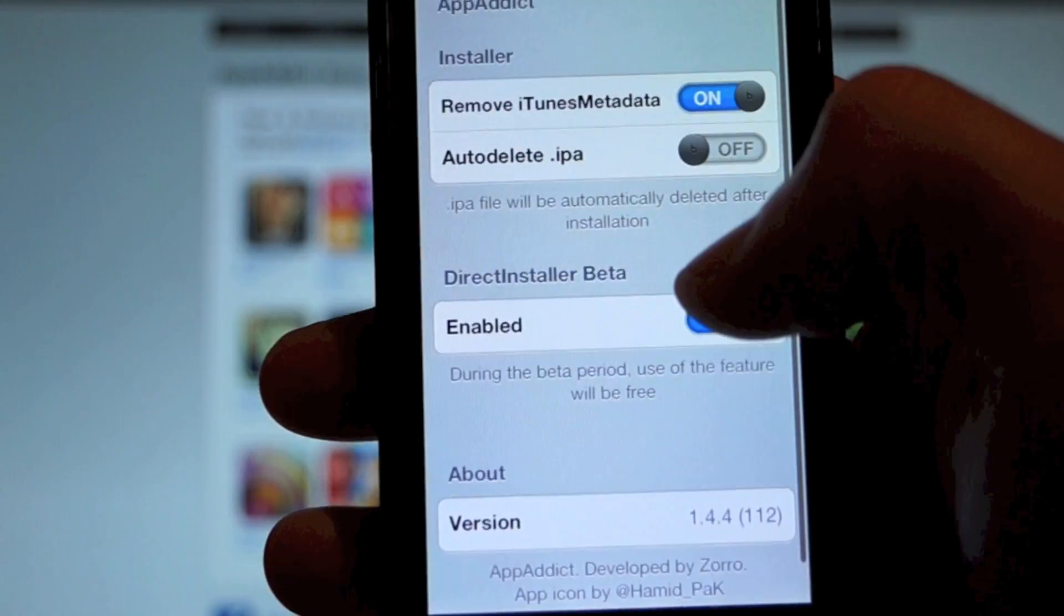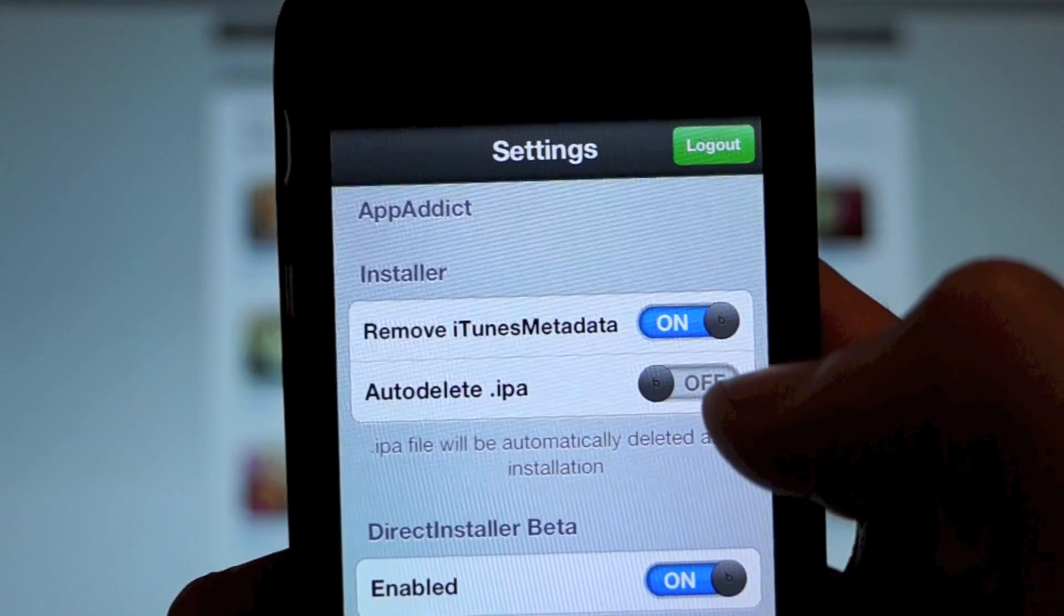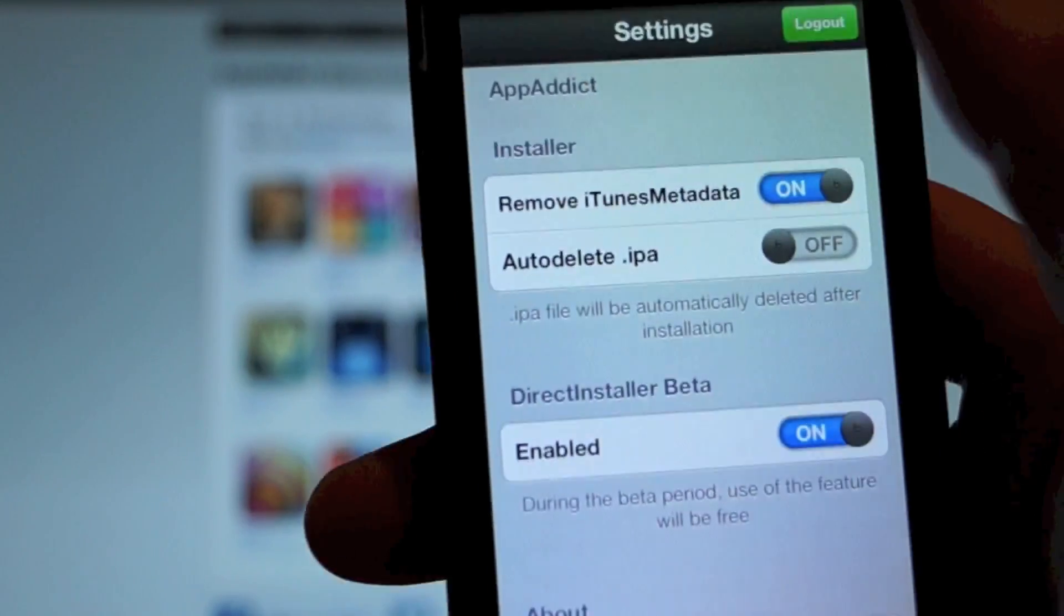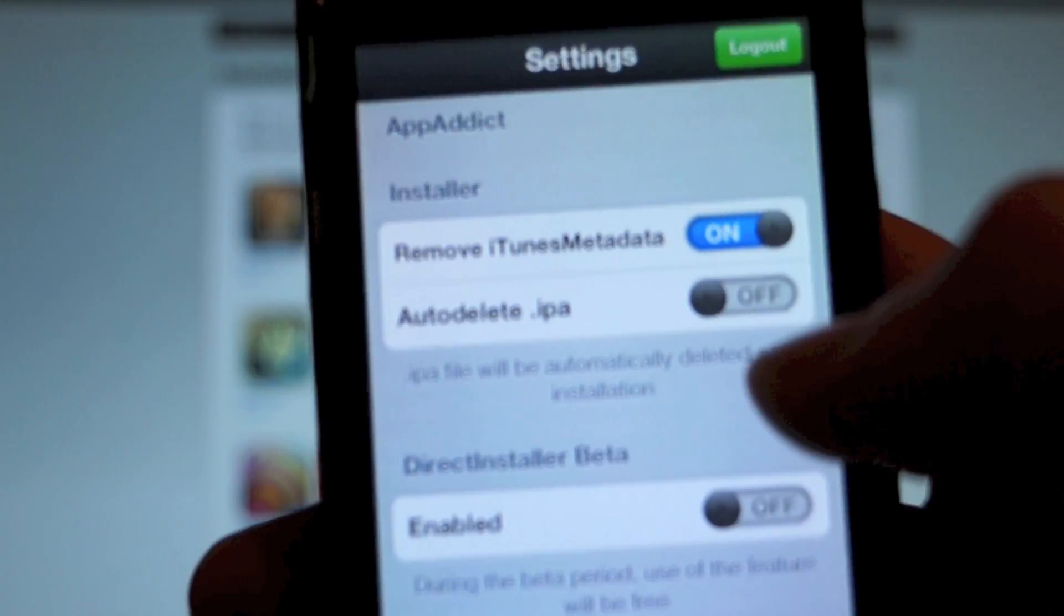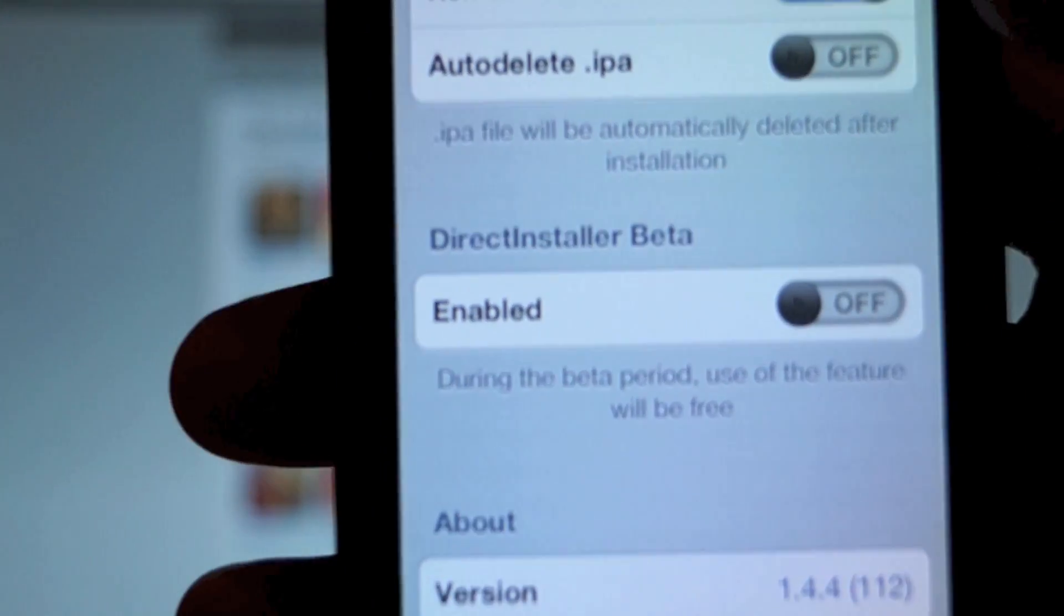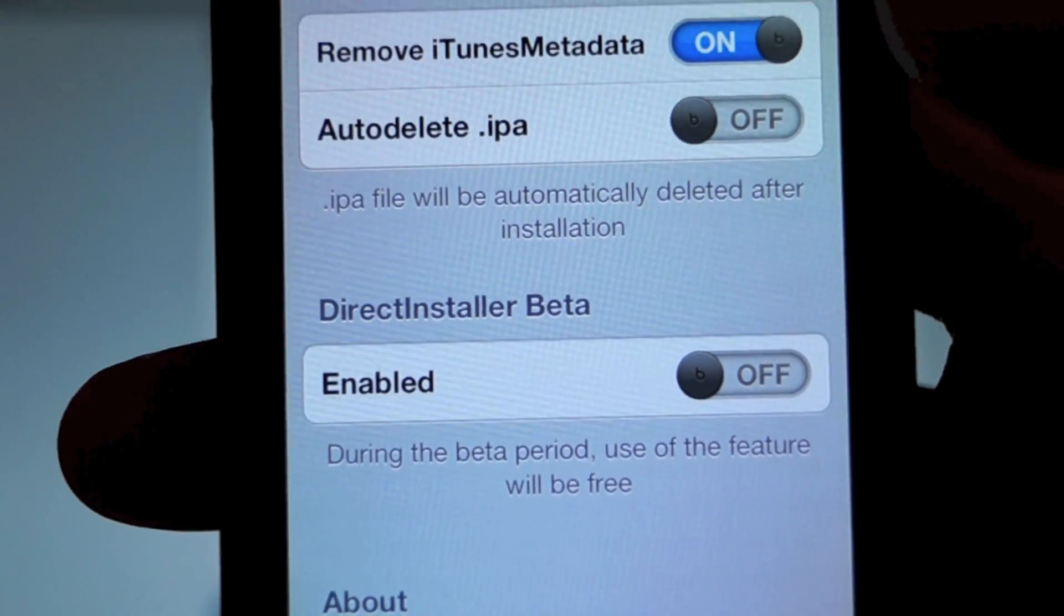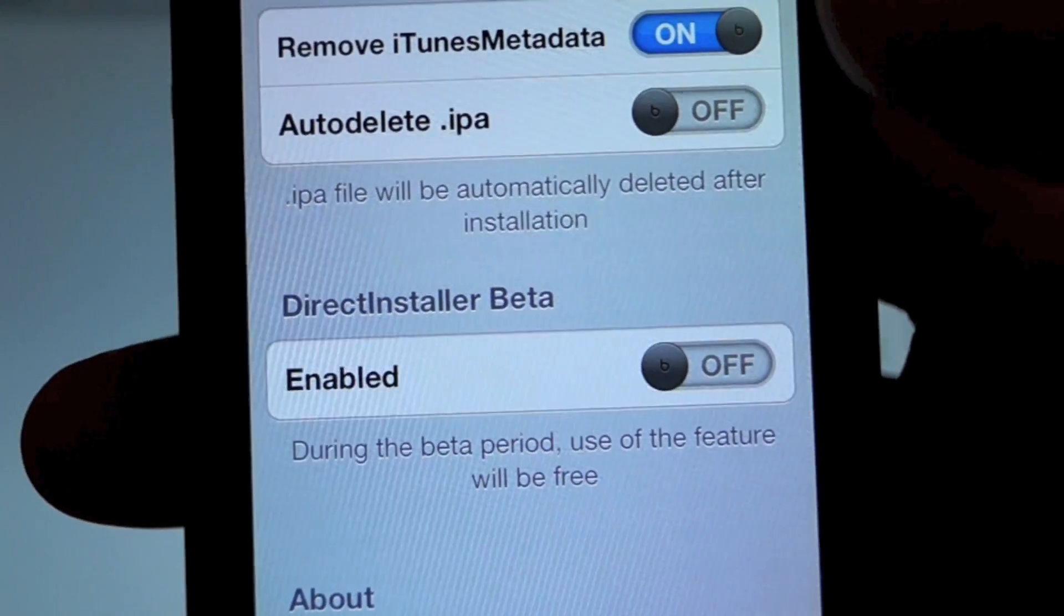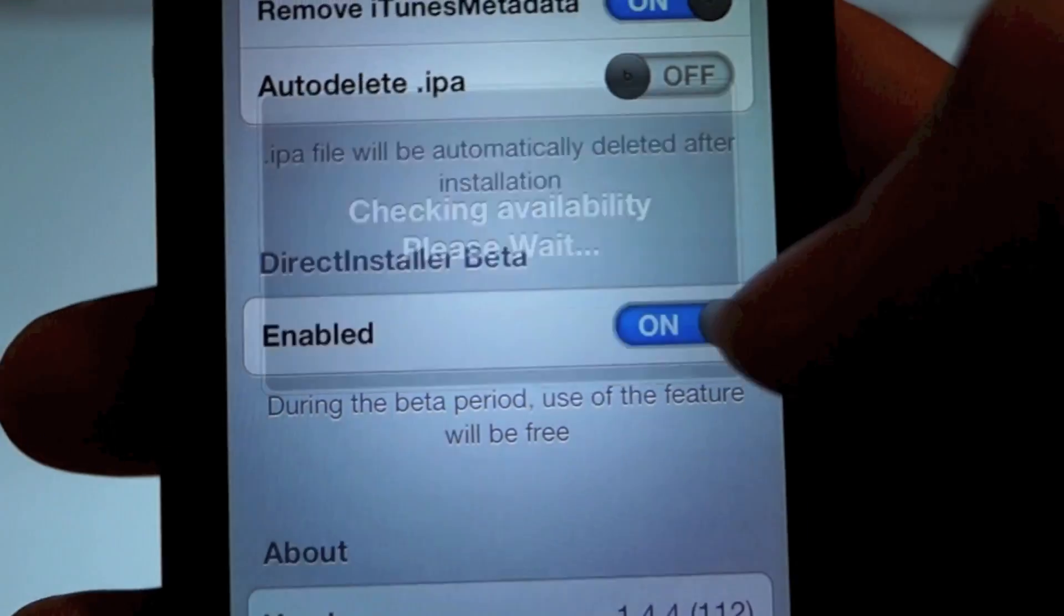Go into your settings. Okay, I'm already logged in. You can see it says log out up there, but you want to hit log in, put your credentials in. Next thing you're going to notice is that there is a new option in the settings called Direct Installer Beta. You want to enable that.